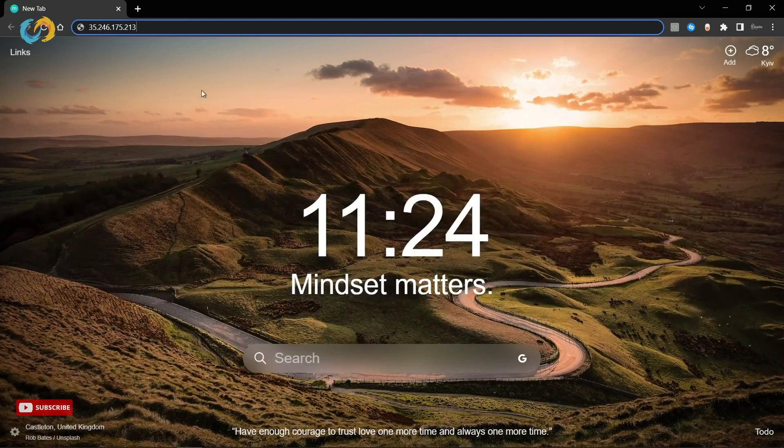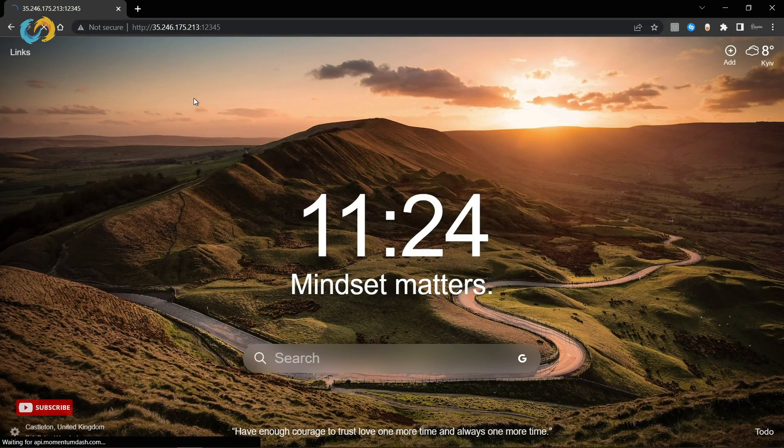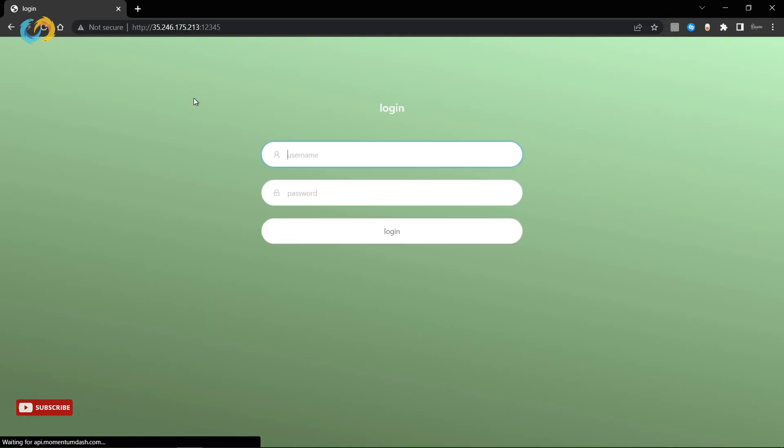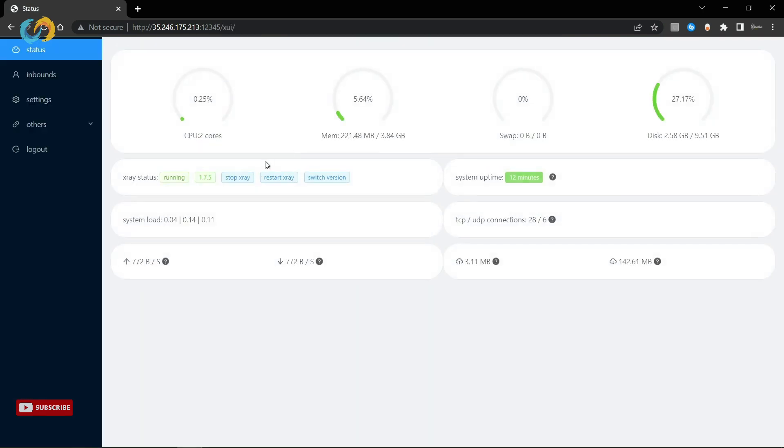Now open your browser, type your server IP address with your panel port that you already set. Write down your username and password then log into your panel.